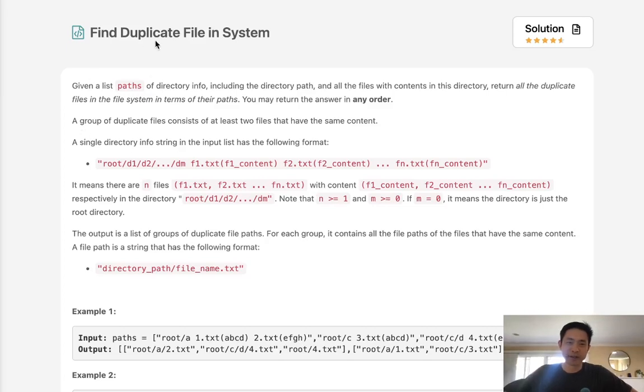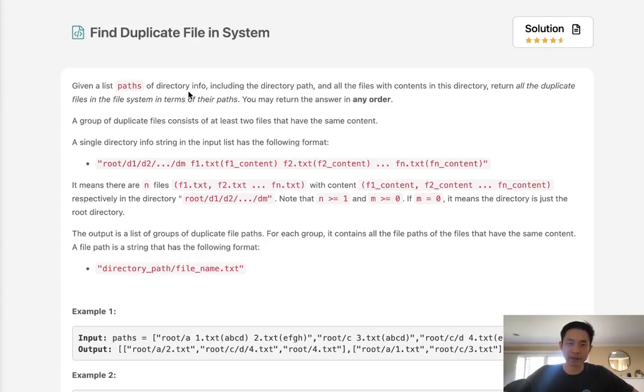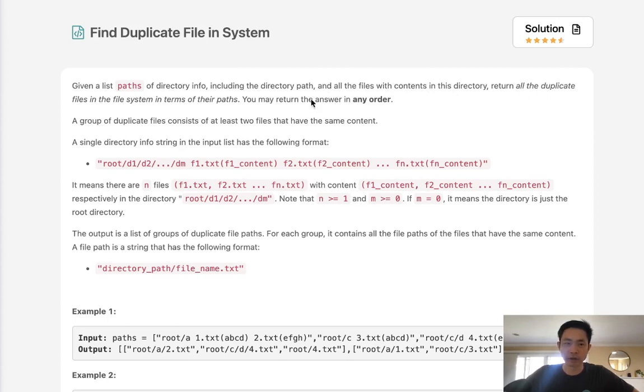Welcome to Mazely Code Challenge. Today's problem is find duplicate file in system. Given a list of paths of directory info including the directory path and all the files with contents in this directory, return all the duplicate files in the file system in terms of their paths. You may return the answer in any order.